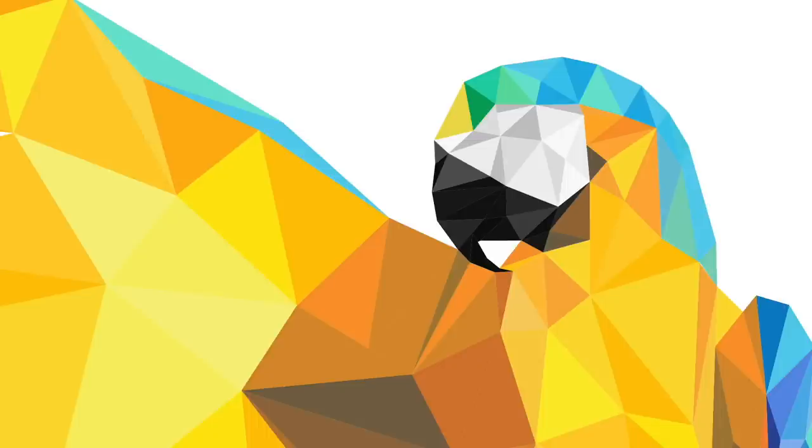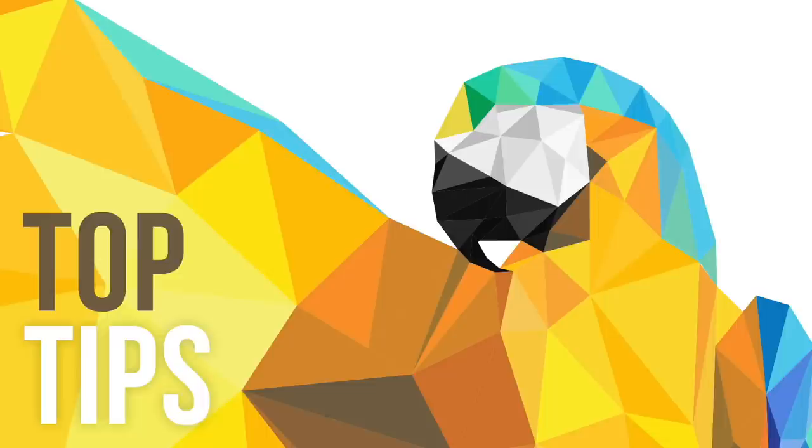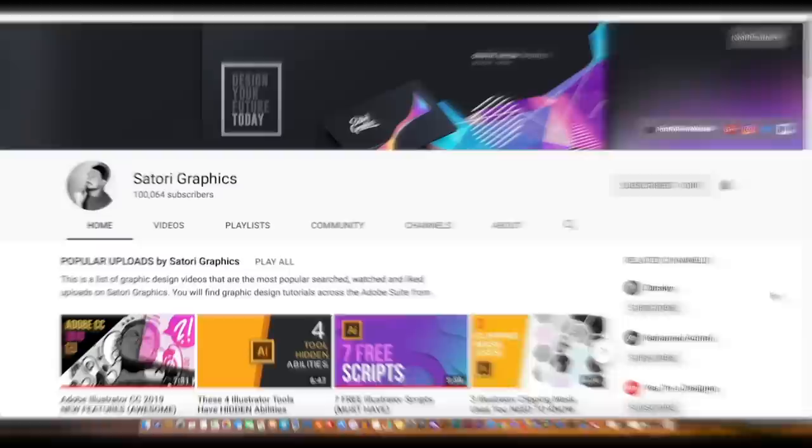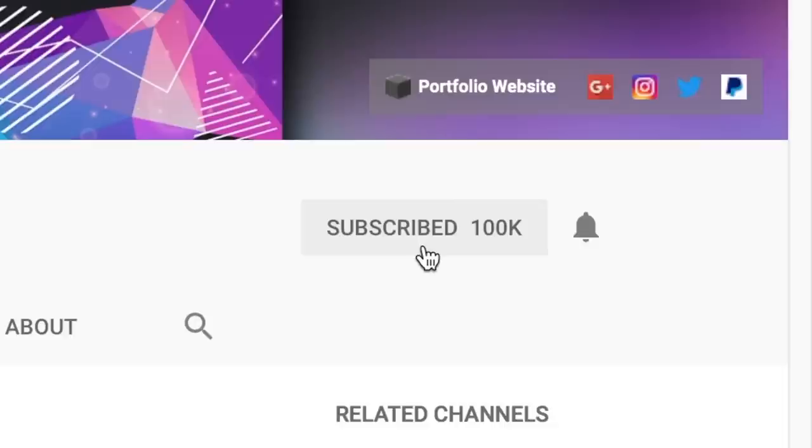In today's low poly Illustrator tutorial, I've got some awesome and useful tips that you want to know when making your next low poly design. Also stay tuned at the very end of the video because Satori Graphics has reached 100,000 subscribers, which means there's going to be an awesome giveaway for you all to enter.